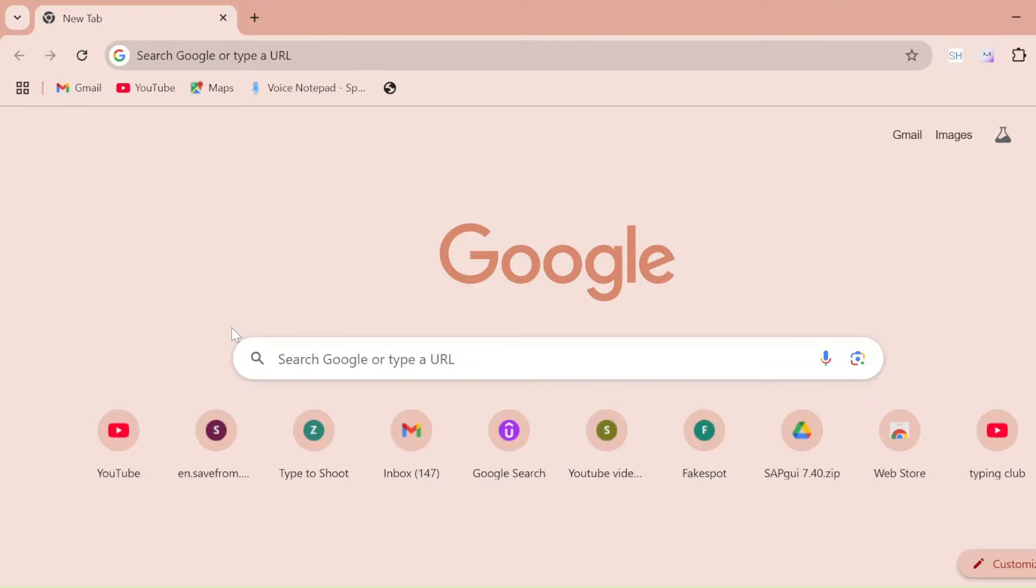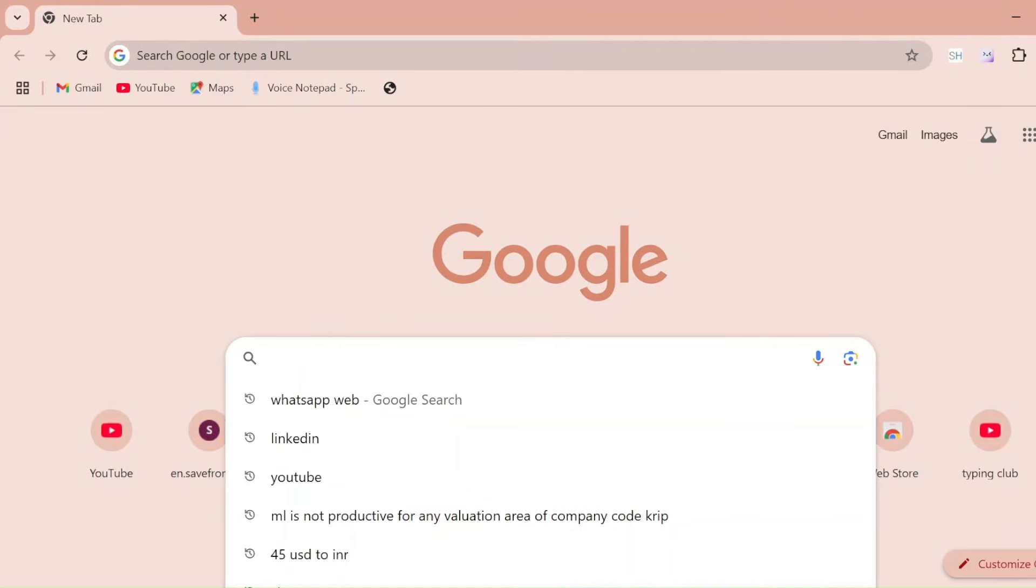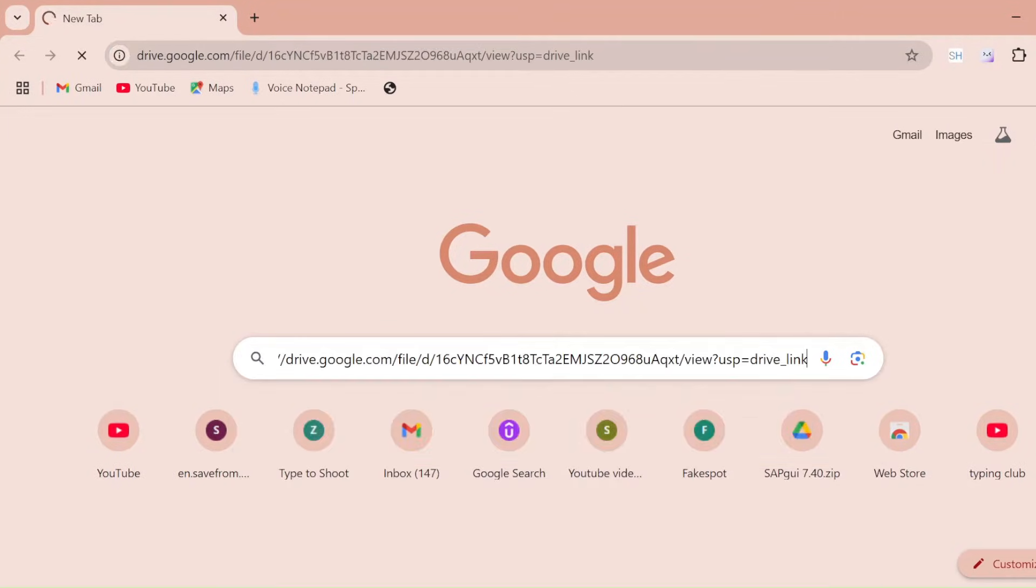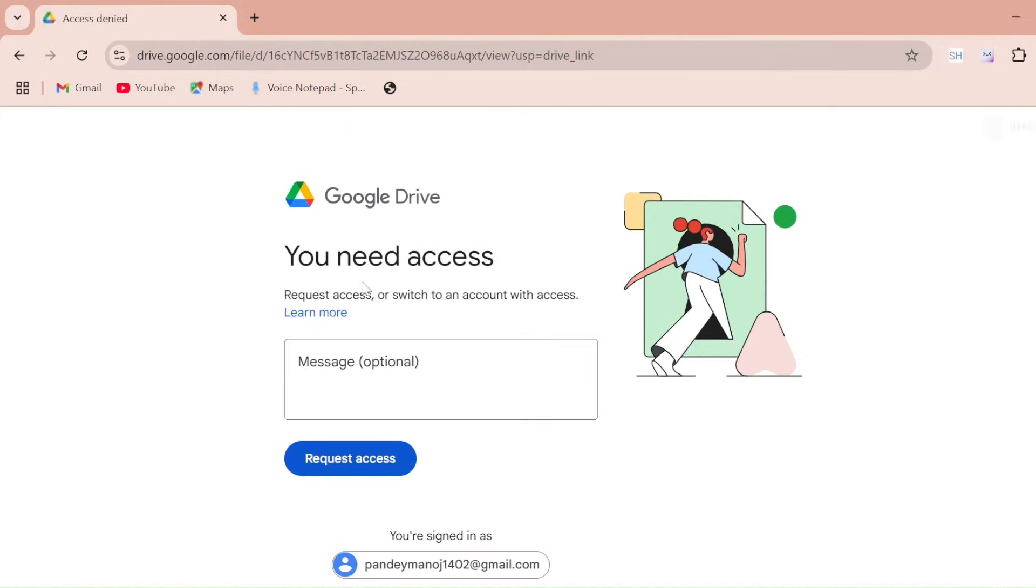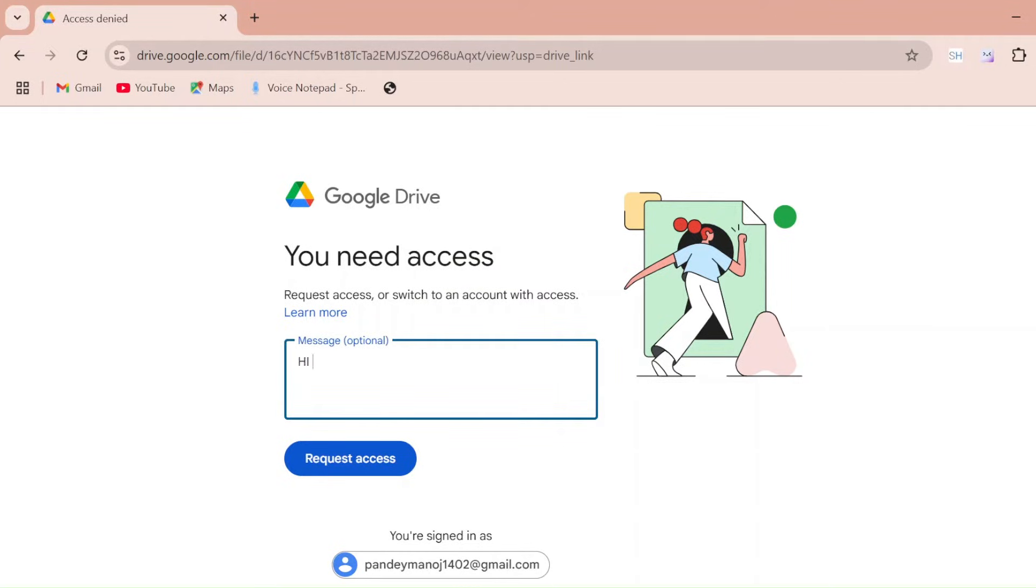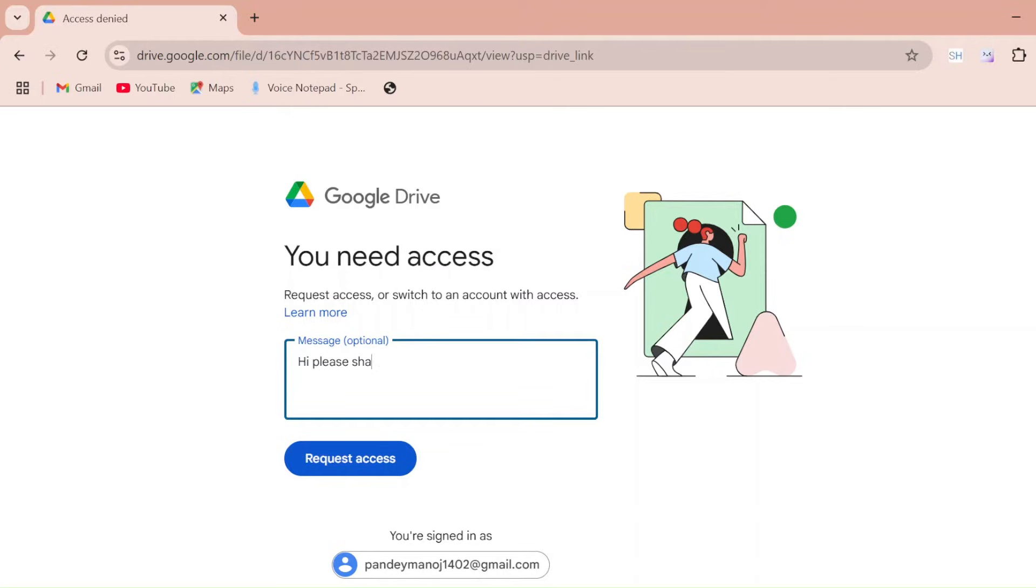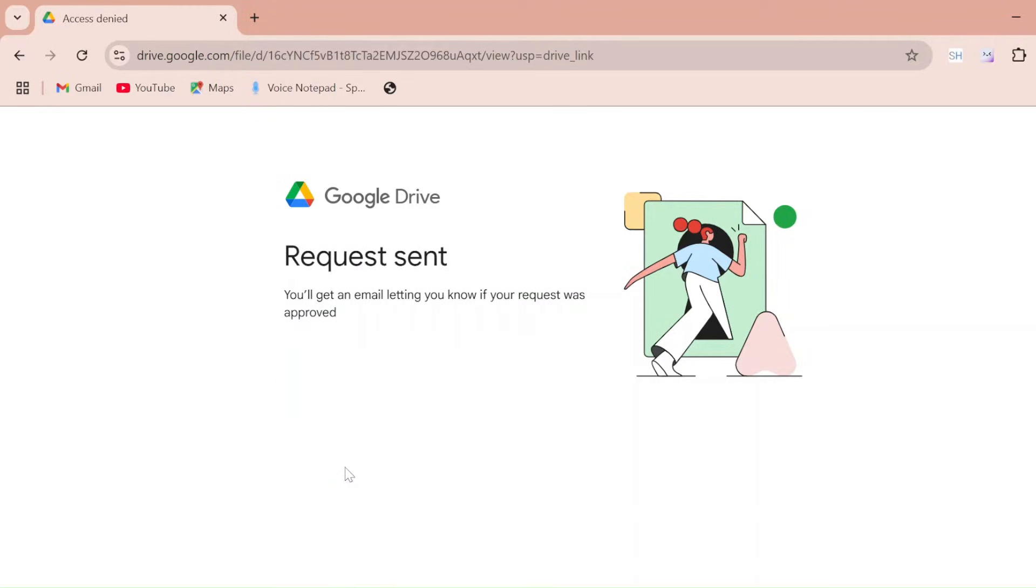In the first pinned comment you will see a SAP GUI download link. So you need to go to this video's first pinned comment and just click on that. Once you click on that first pinned comment, you will redirect to this Google Drive access request. In that message you can just send 'Hi please share GUI.' So our team will just share you that SAP GUI setup. Just click on request access.